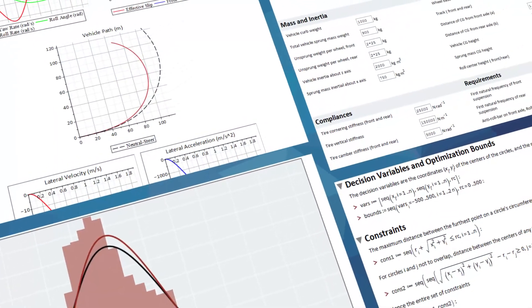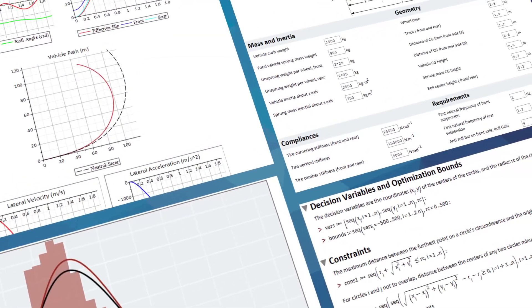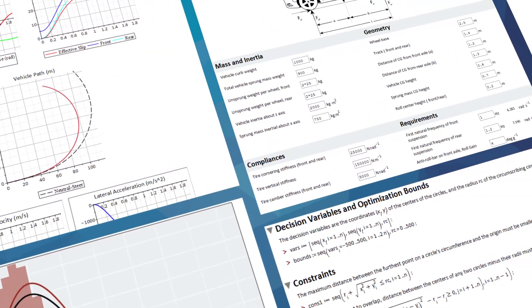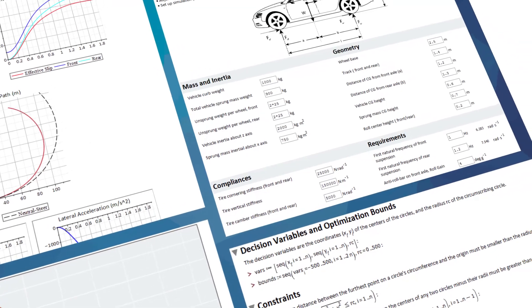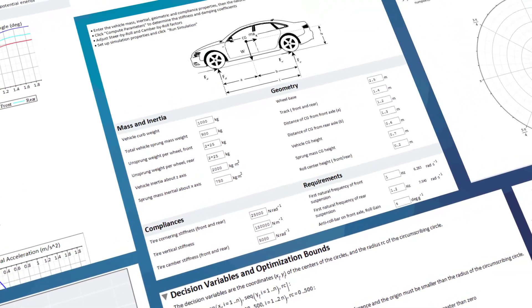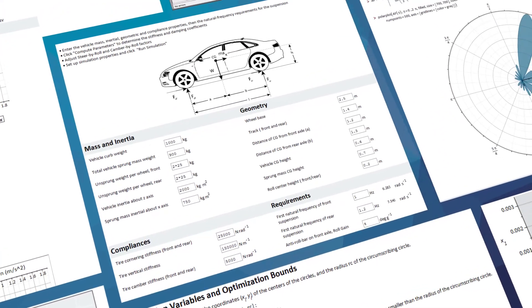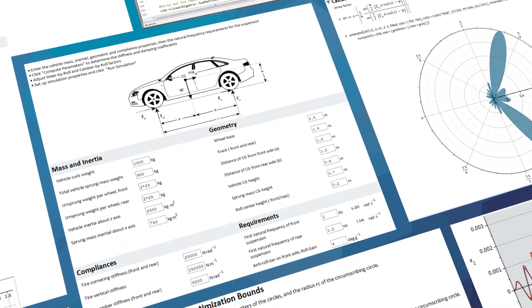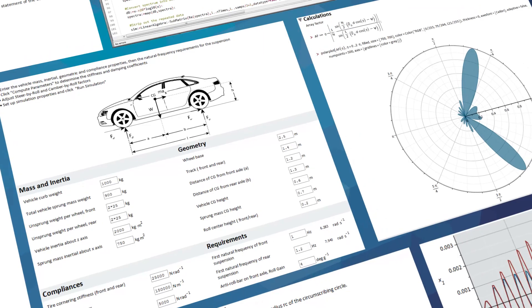Maple can handle all your mathematical needs, from performing simple calculations to advanced computations, visualizations, data analysis, and algorithm development.